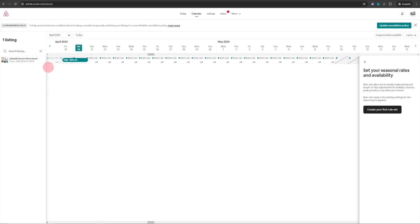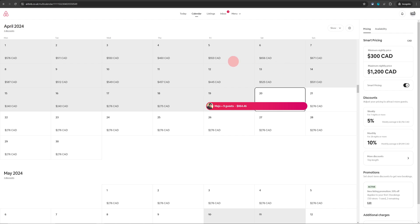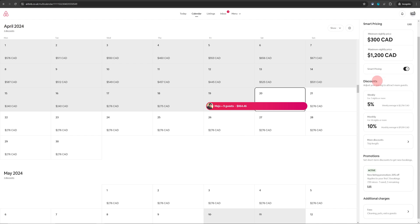Once the calendar opens just click on your listing name on the left hand side and on the next page you will see pricing and availability tab on the right hand side. When you scroll down on the pricing tab towards the bottom you will see this promotions tab.